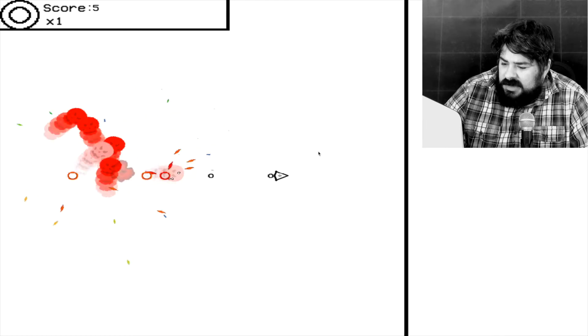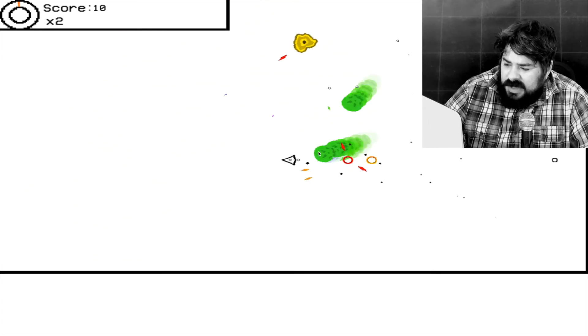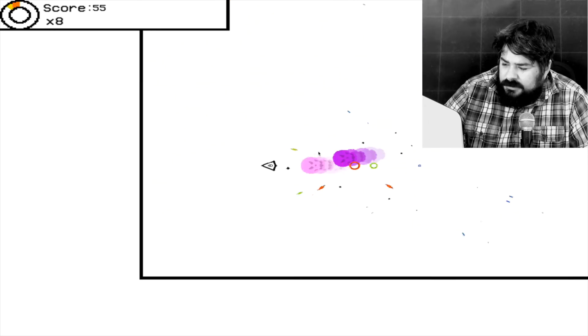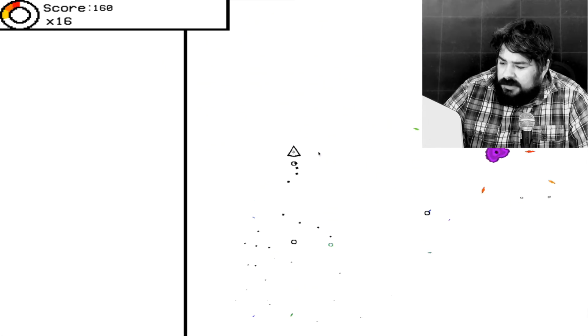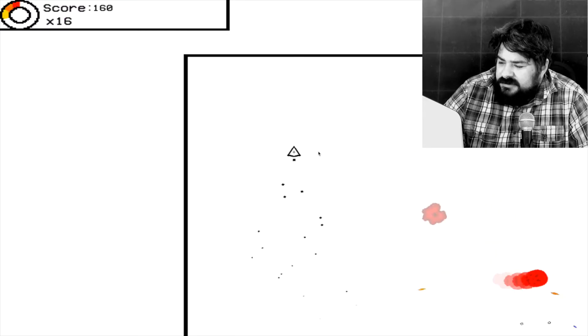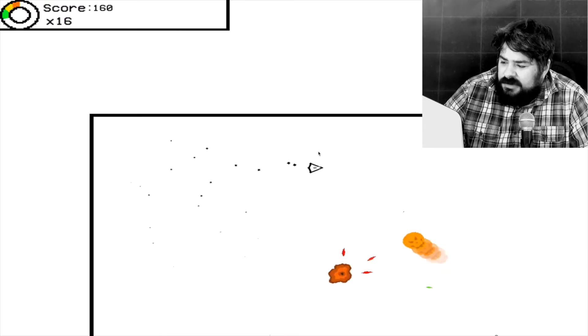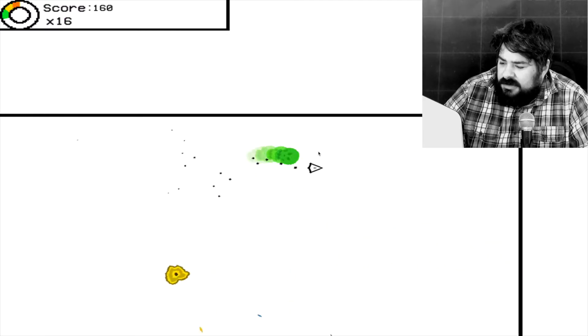I guess you can't kill them in that form. In their gestation form, as I'm going to call it.